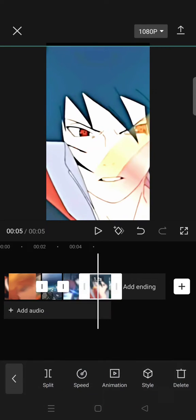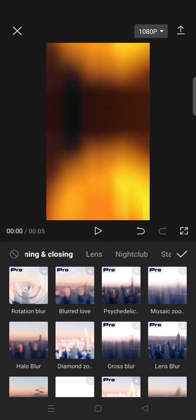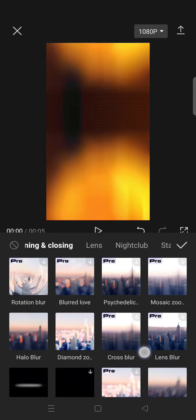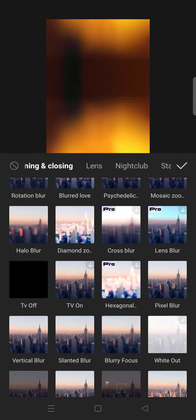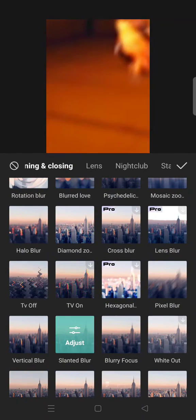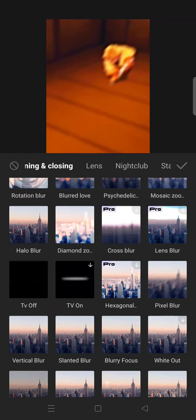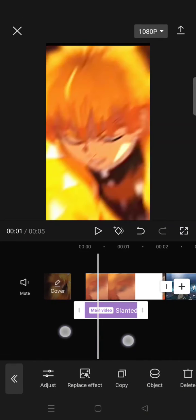And after that, click on the check icon. Go to video effects, opening and closing, and select the slanted blur.